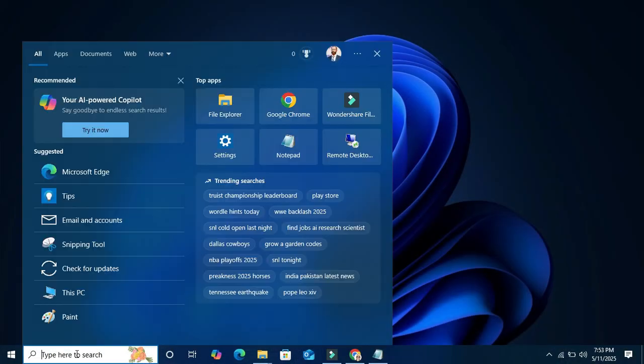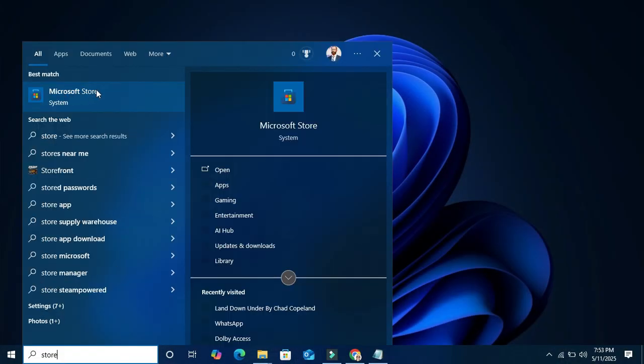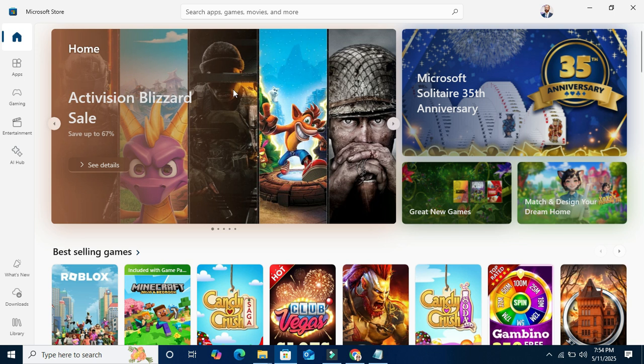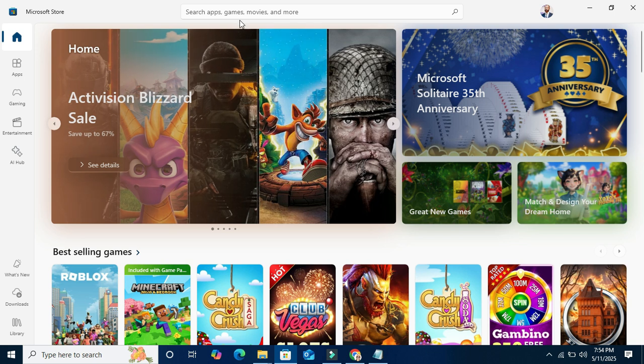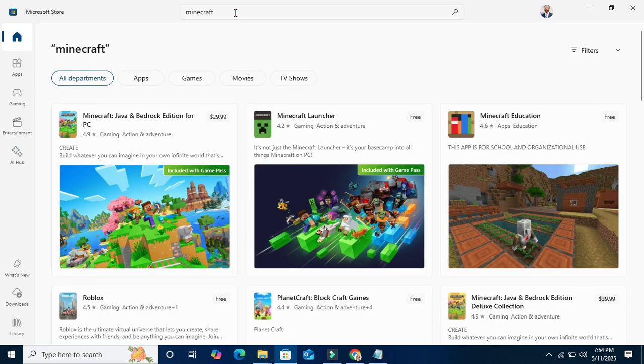In search, type store. Click on Microsoft Store. In Microsoft Store search, type Minecraft and search.